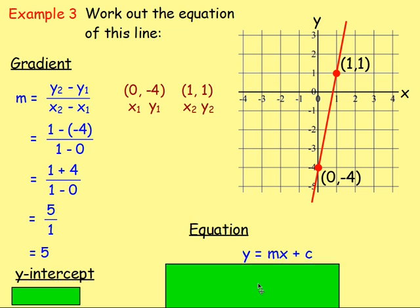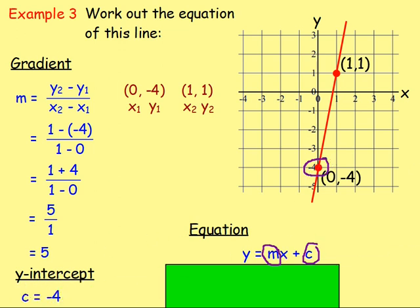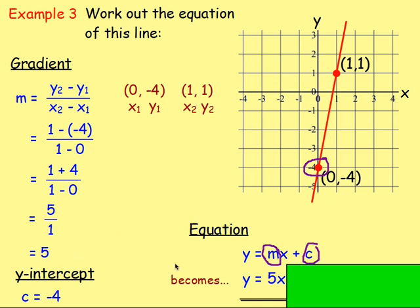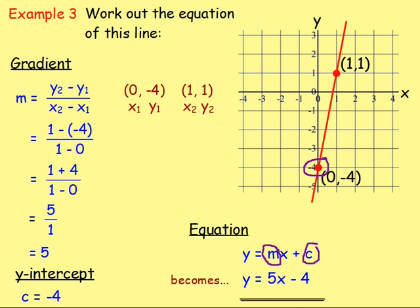Remember the equation y equals mx plus c. We know m is 5. C is where the graph crosses the y-axis — it's crossing at negative 4, so the value of c is negative 4. We write y equals 5x, and we're adding on negative 4. When you add a negative it's the same as taking away, so that becomes y equals 5x take away 4. That is the equation of that straight line!